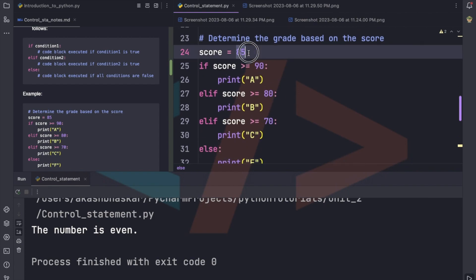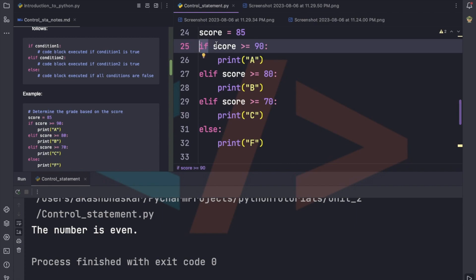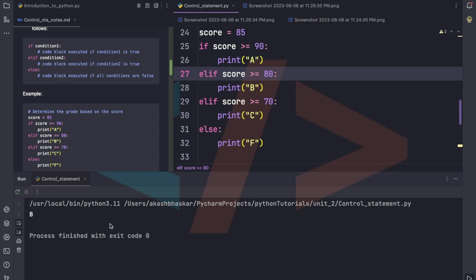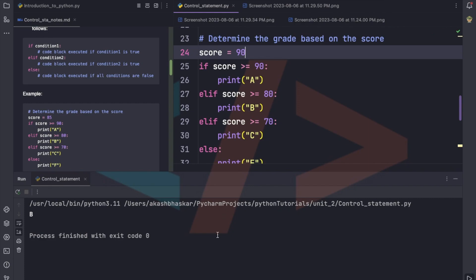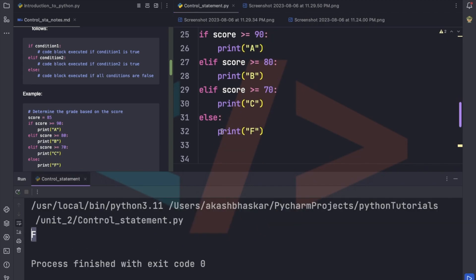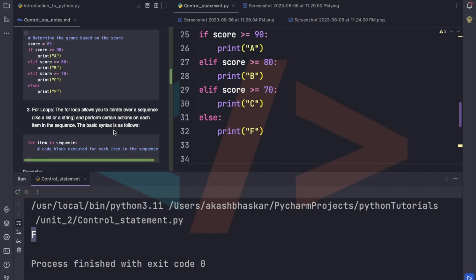Here the score given is 85. We check: if score >= 90 print A grade; in the elif block, if score >= 80 print B grade; elif score >= 70 print C grade; else print fail. Run this — it prints B grade. If I give score as 90, it prints A. If I give 55, it prints F for fail. Condition checking happens sequentially — if the if block is correct it won't go to elif, and if all fail it executes the else block.